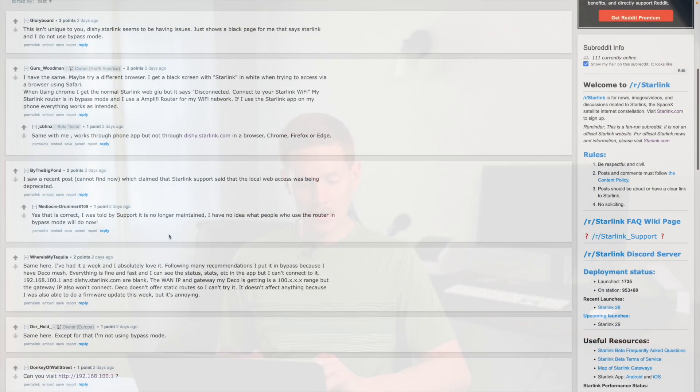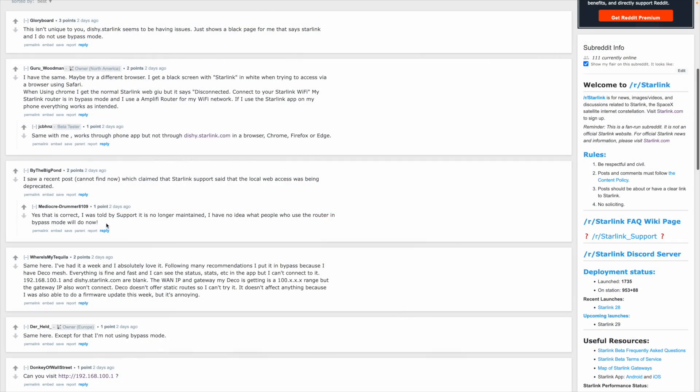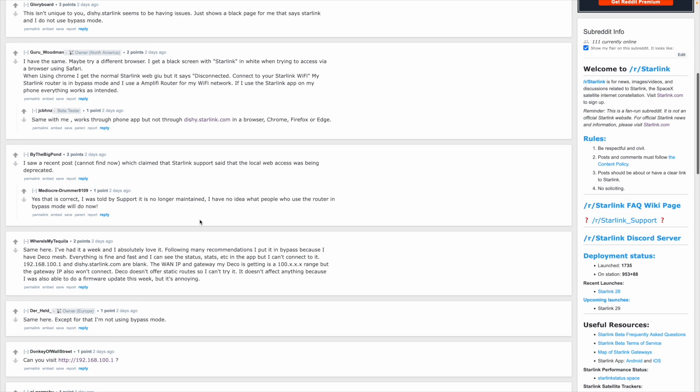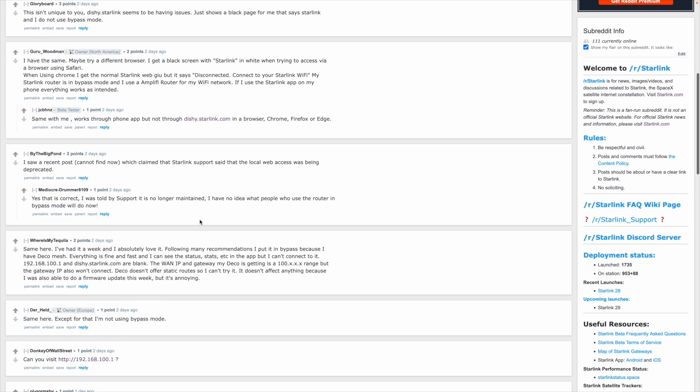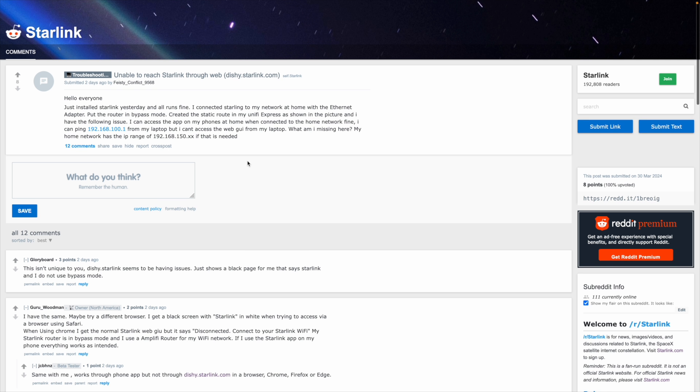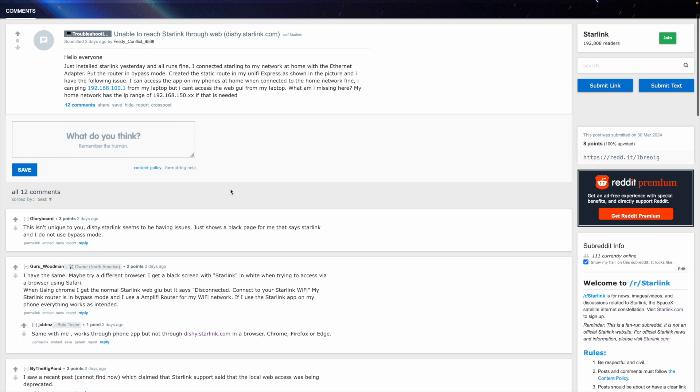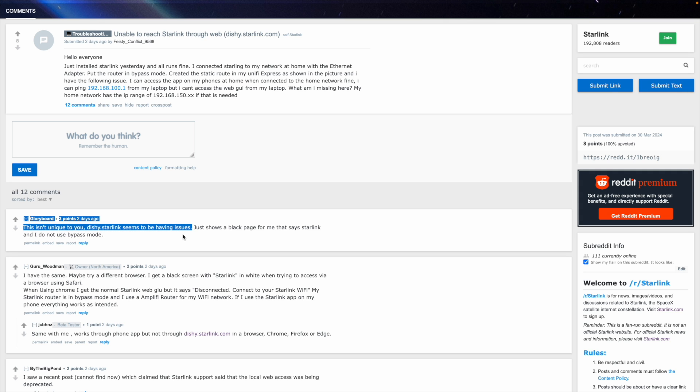And I've reached out to Starlink, haven't gotten a comment yet on it, they haven't responded to my support ticket, but it's being reported in the comments here on this post, this Reddit post from one day ago, that Starlink support is telling people that web access through dishie.starlink.com has now been depreciated, meaning that feature is no longer available, it's taken out because they haven't updated it, it's no longer supported.